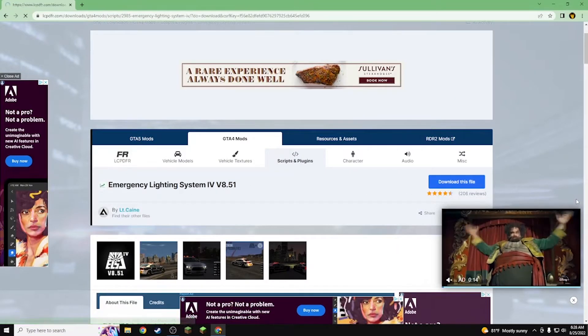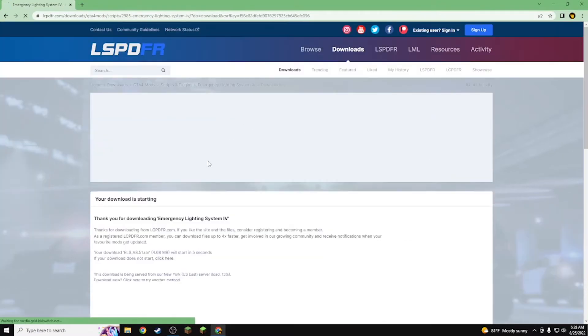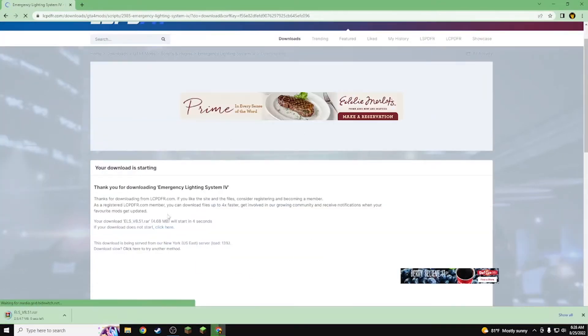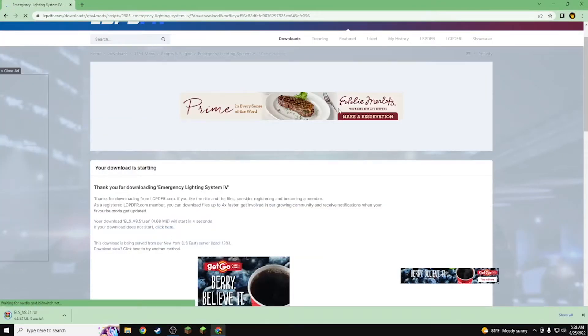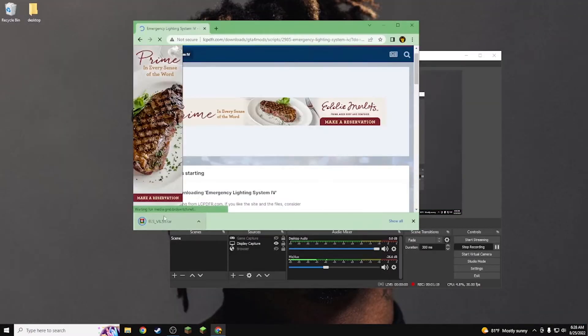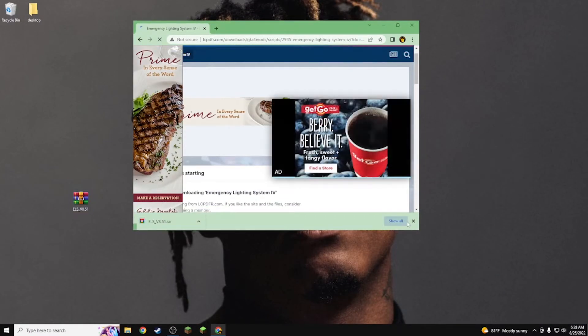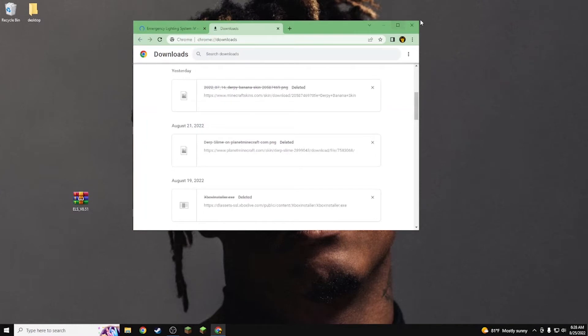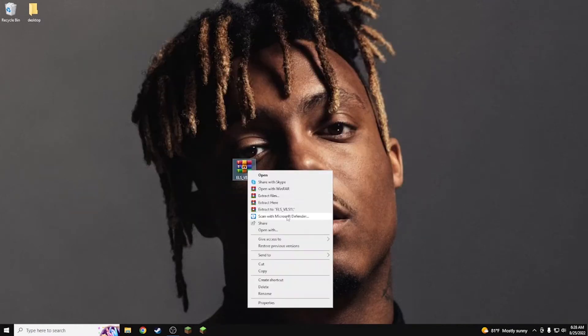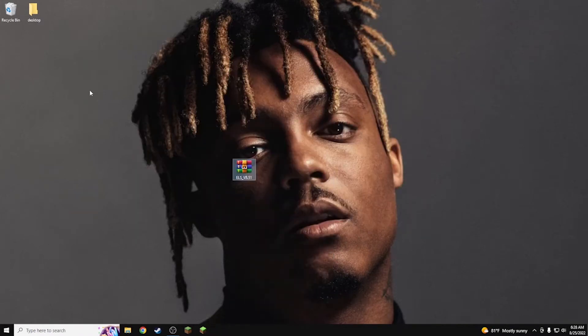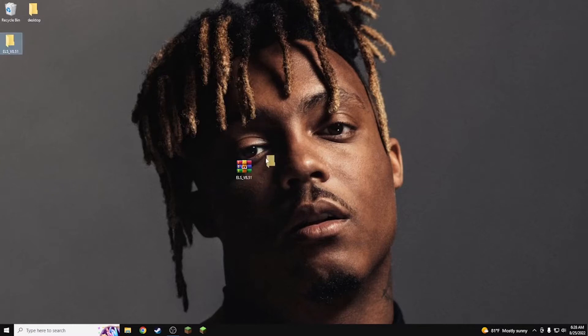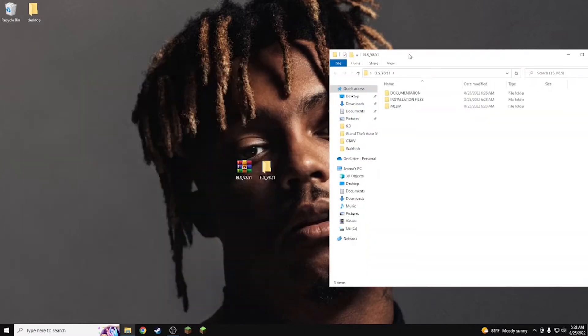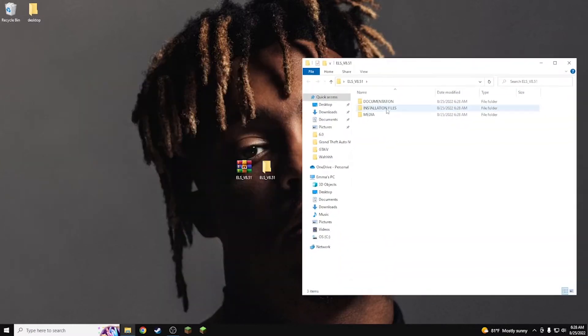First thing you want to do obviously hit download this file and I'll just go ahead and click here, it's a lot quicker than waiting that four seconds. Once it's done you want to go ahead and drag this out to your desktop and then you guys can just close that. Now once you guys have done that go ahead and extract the ELS folder.